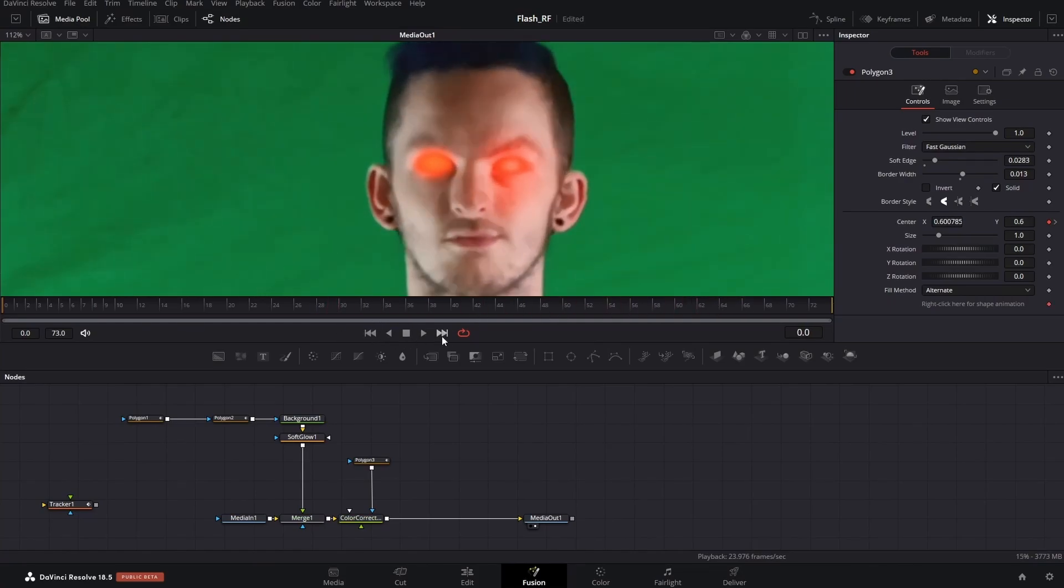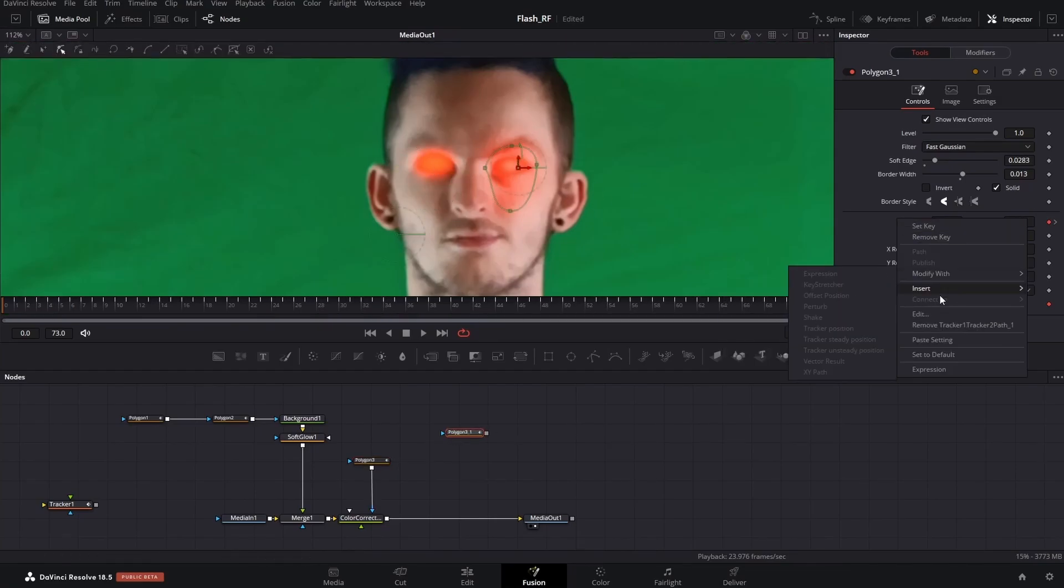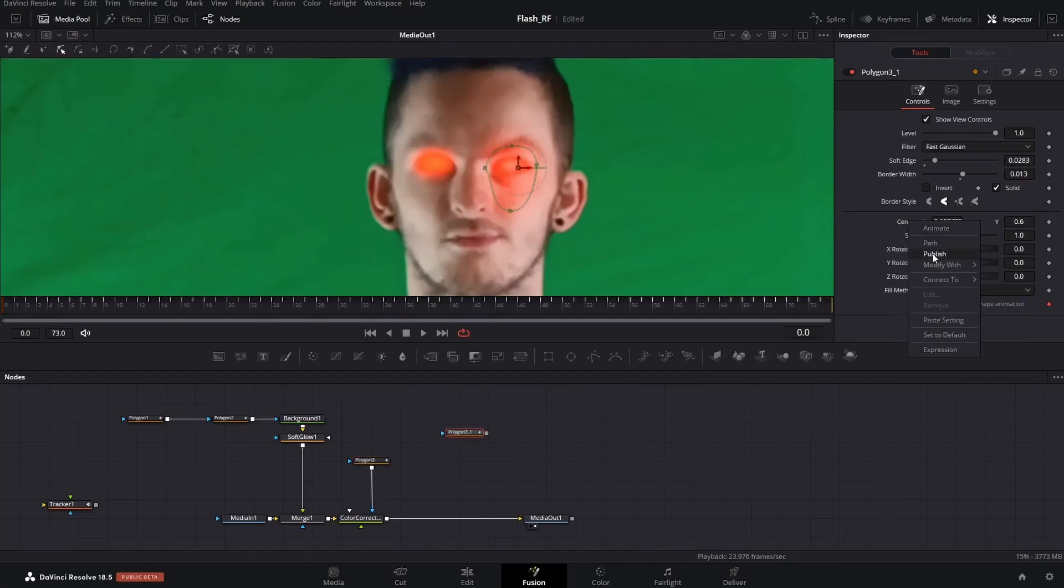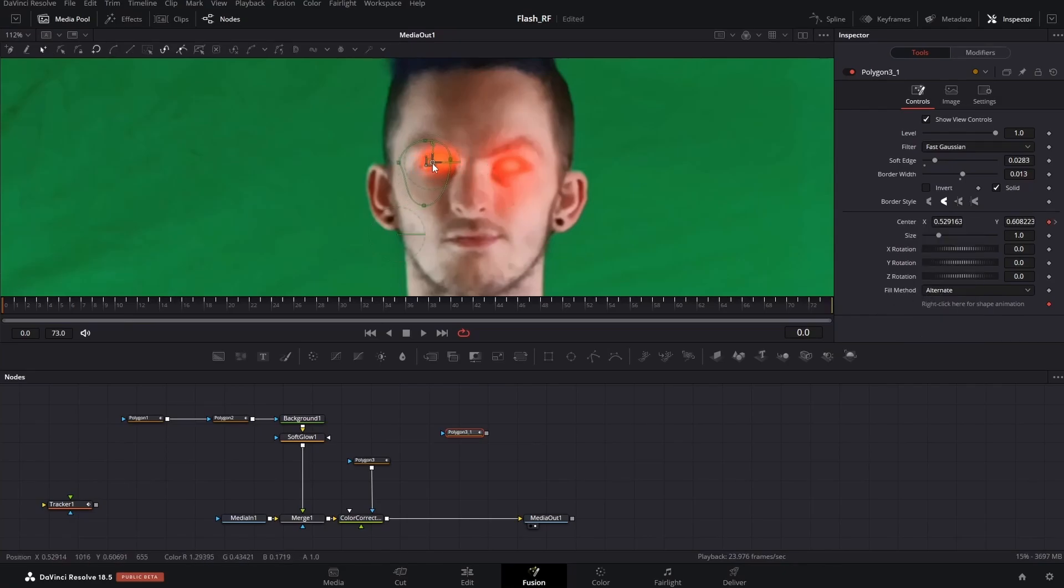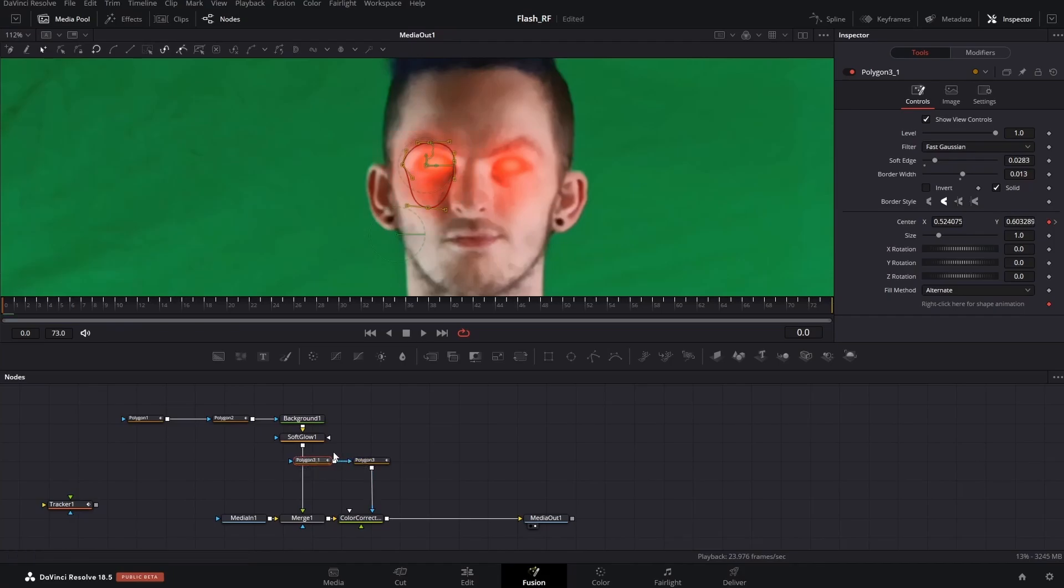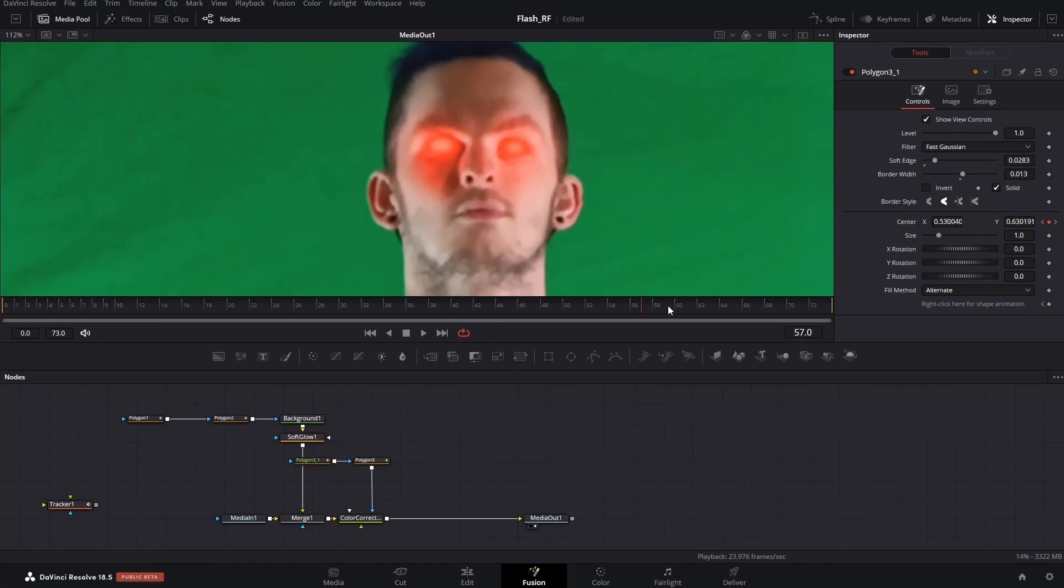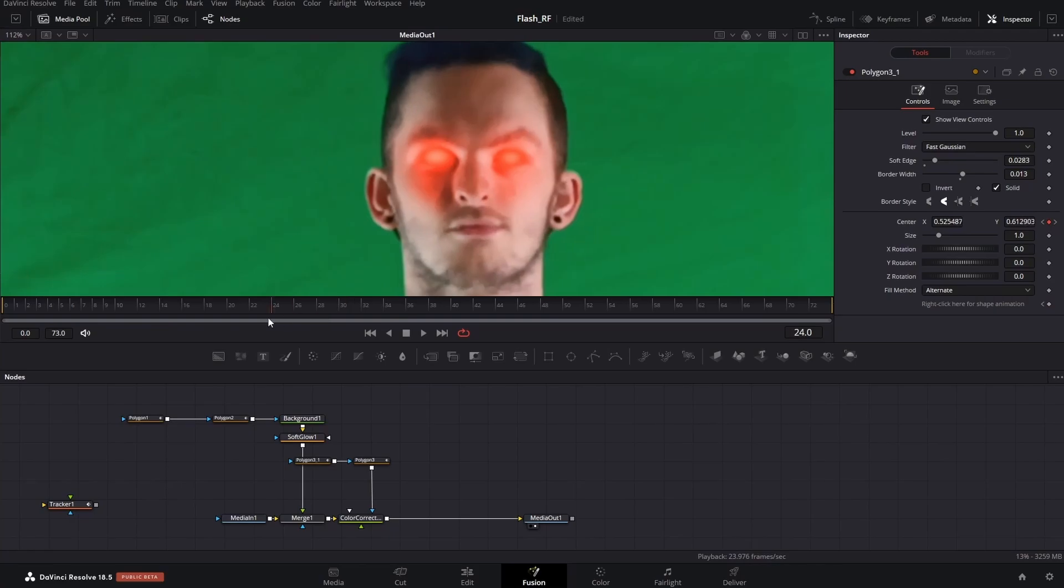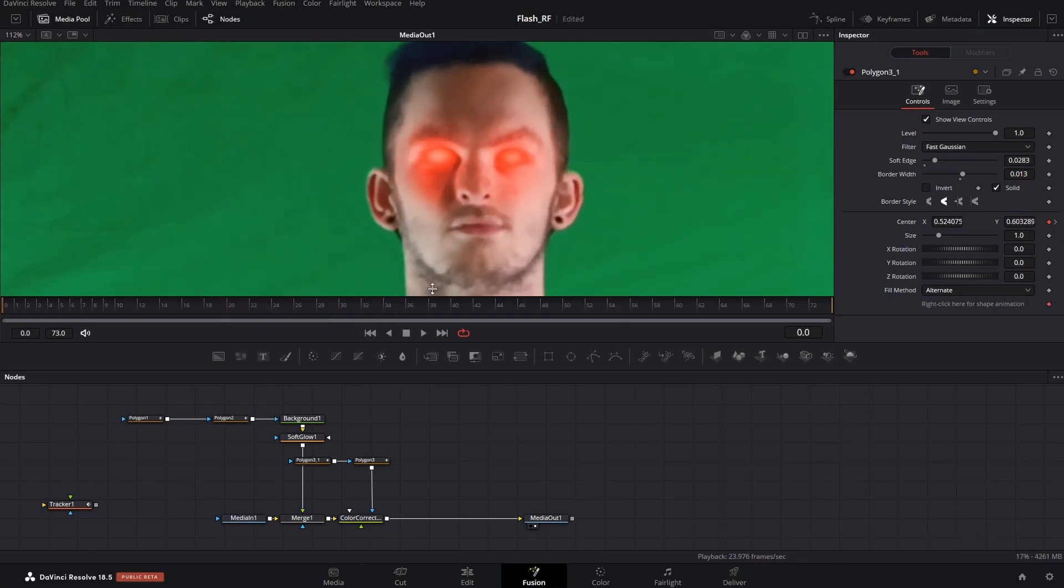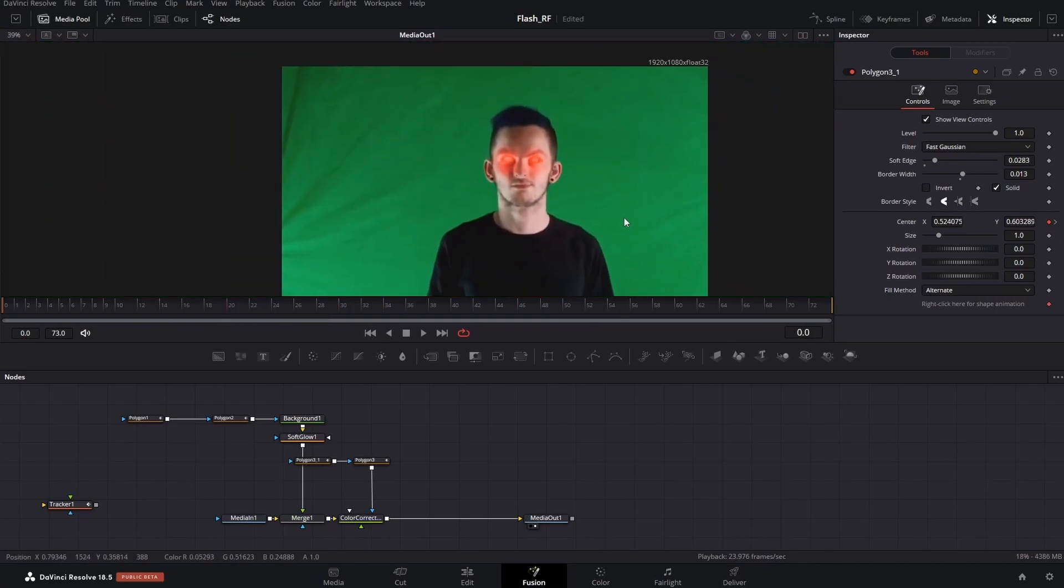Do the same thing for the other eye. Take the other polygon node and plug it into the other one. Boom, you got a glowing effect, and it moves with your face. Zoom out and let's check out a preview.